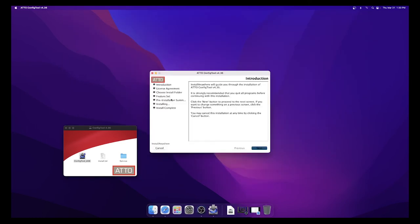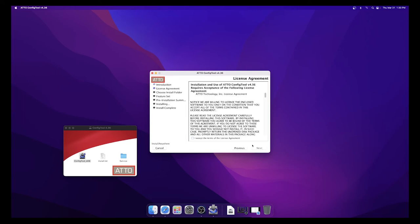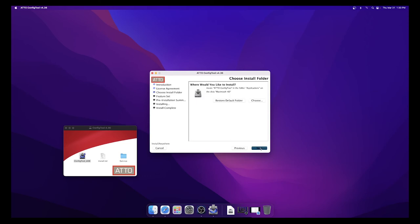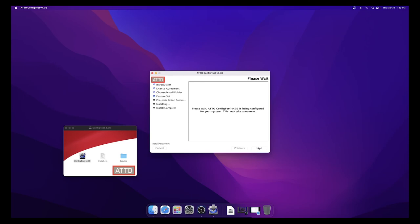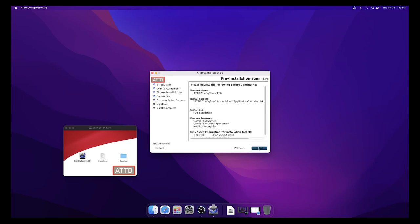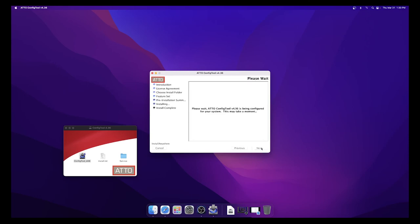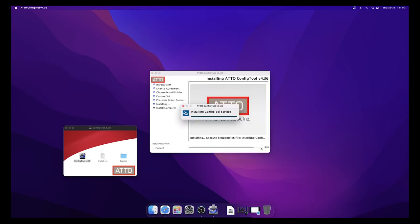Select Next, check the box to accept the terms of the license agreement, and then select Next again. Choose where you would like it to be installed, and then select Next. Make sure Full Installation is selected, hit Next and Install. Once the installation is complete, click Done to close the window.